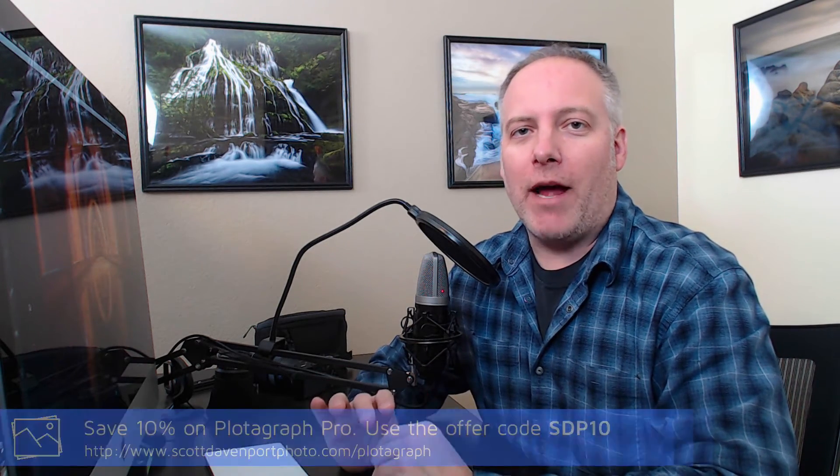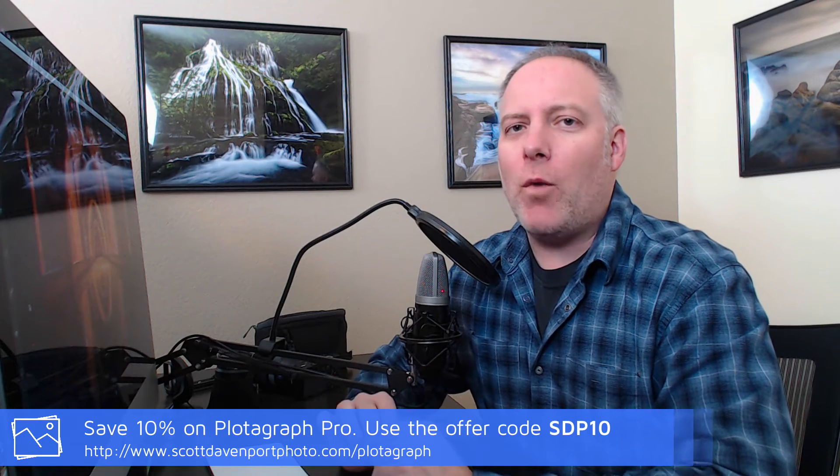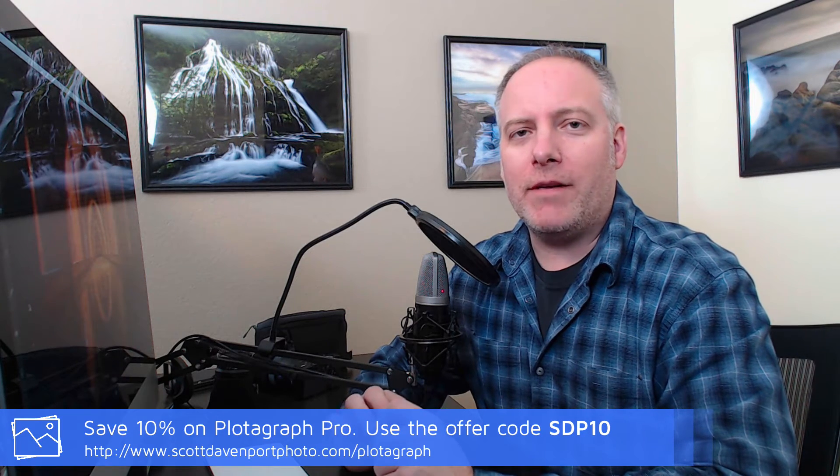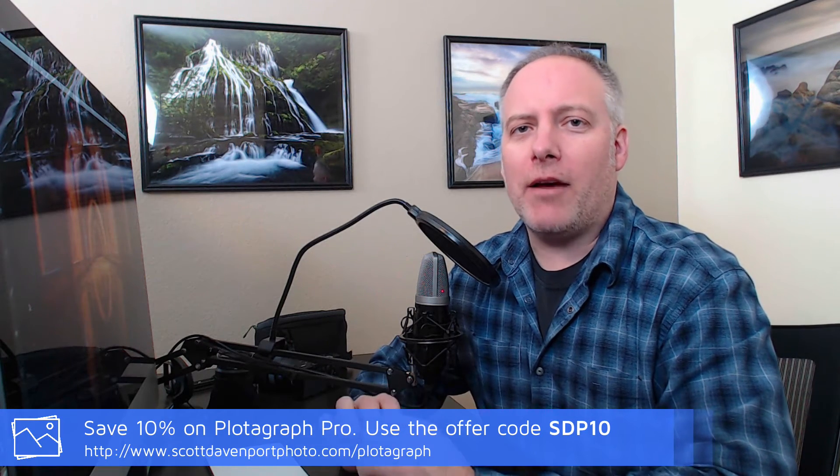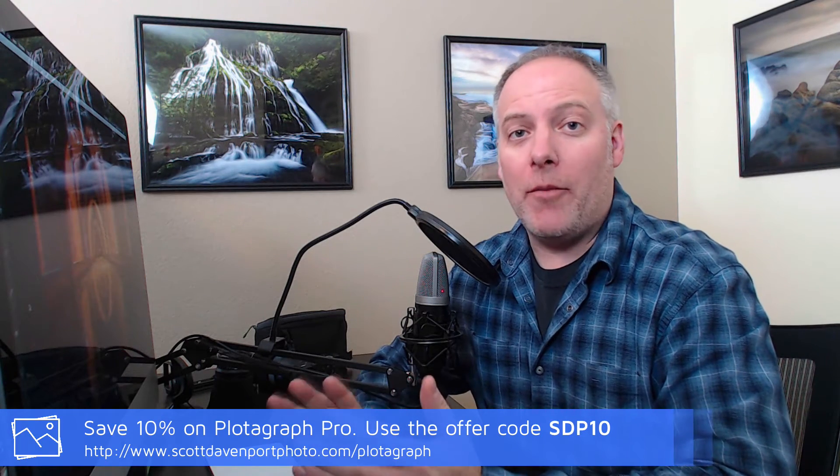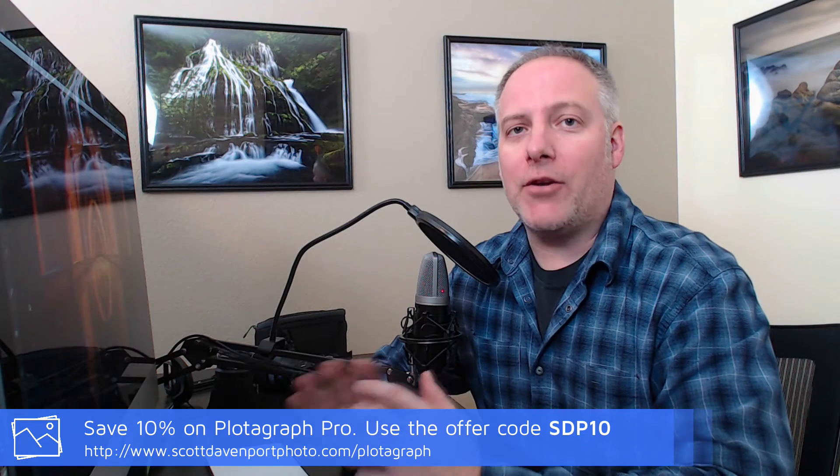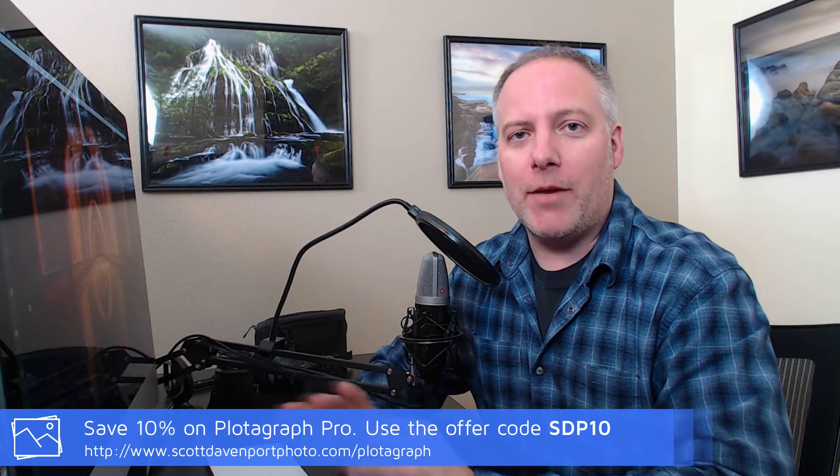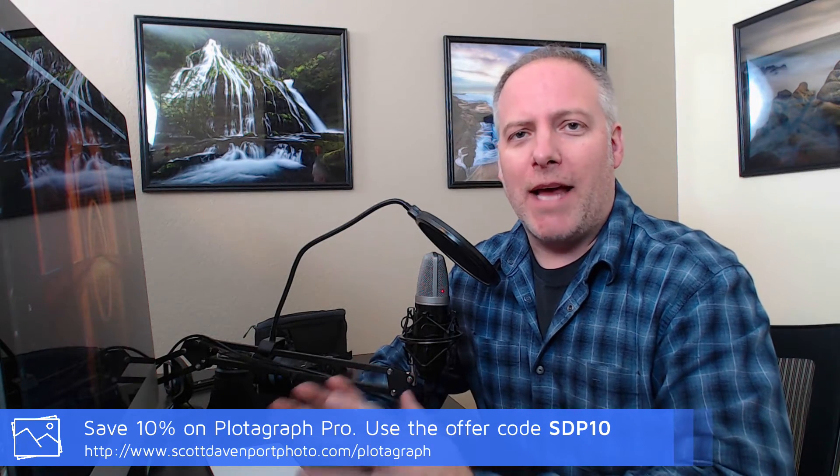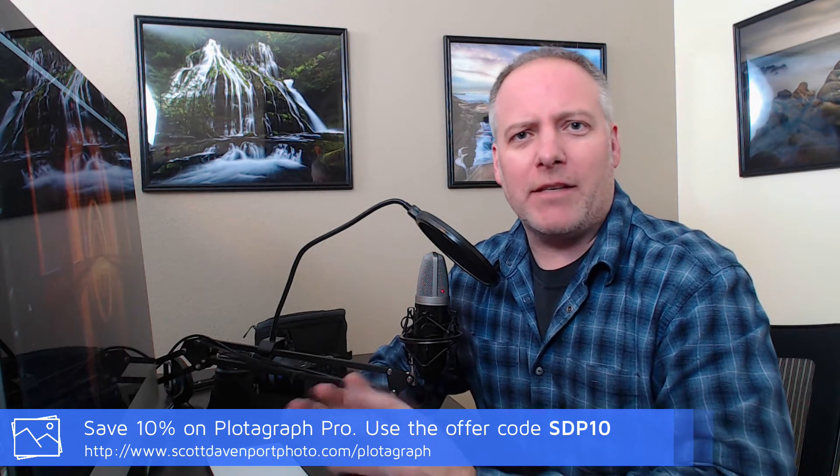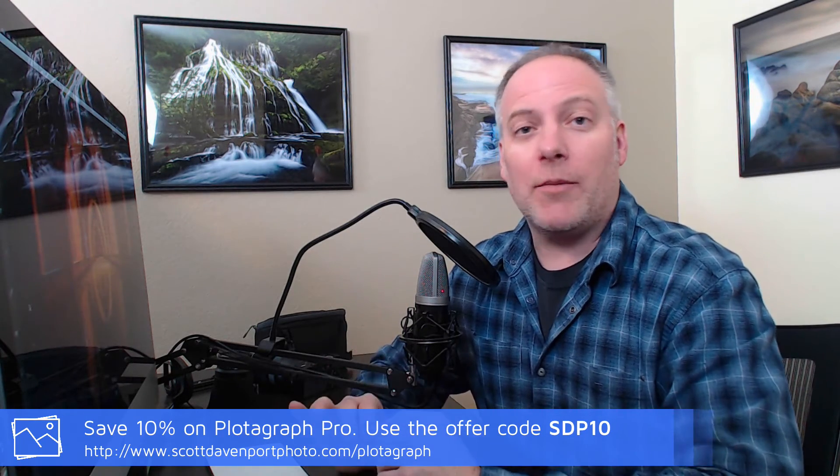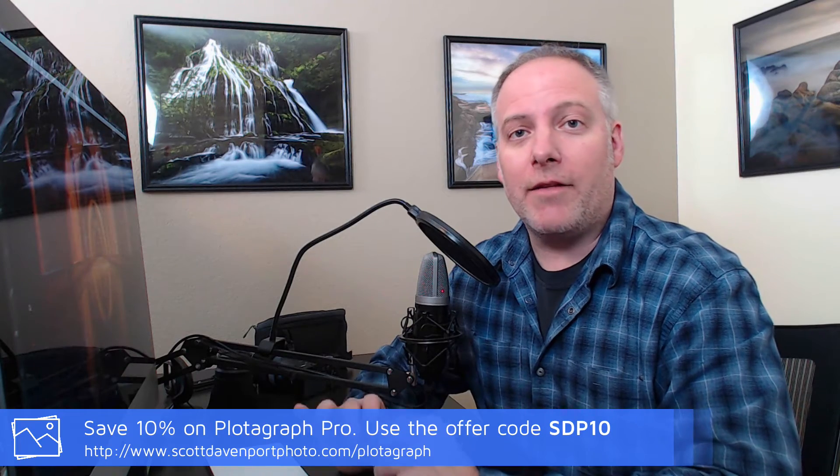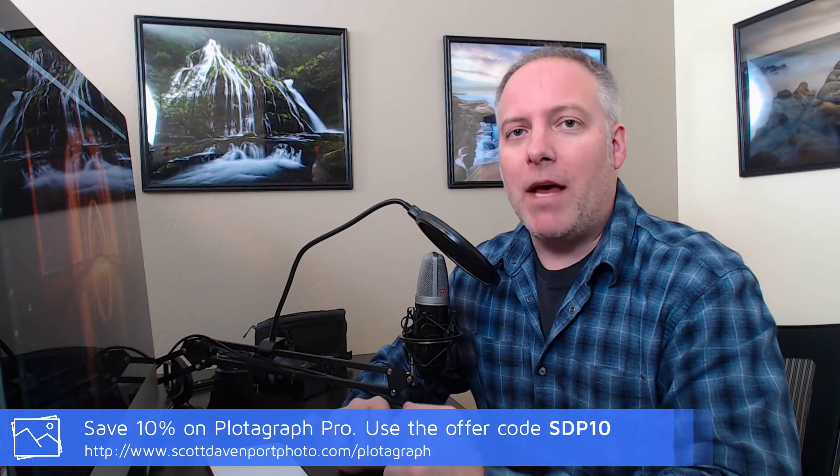Hi, everyone. I'm Scott Davenport. In this Plotograph video, I'm going to go through a few more advanced things we can do with Plotograph. If you haven't watched the previous videos I've put out, go check those out. That's going to show you all the basics about how to do your masking, your animation points, and some finer things like stabilization points, all of which I'm going to use in this video here.